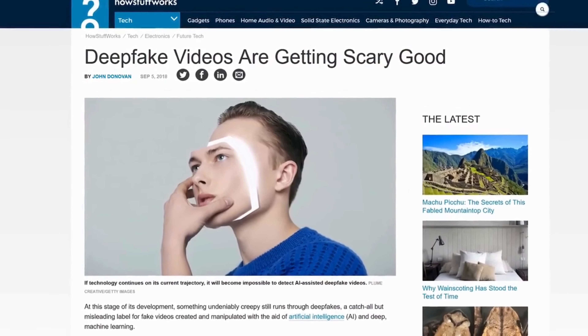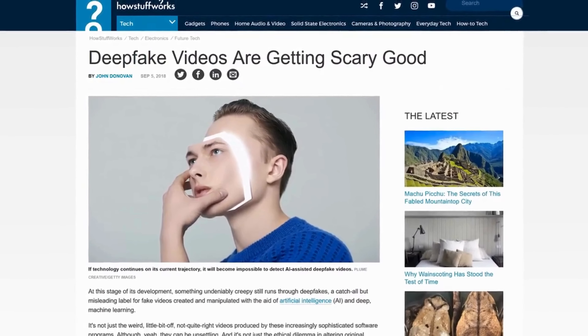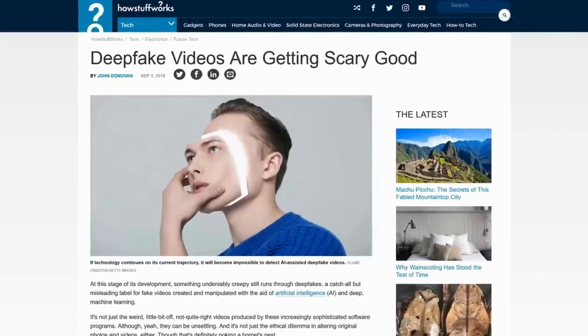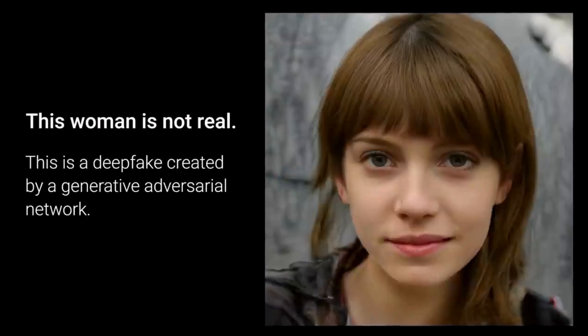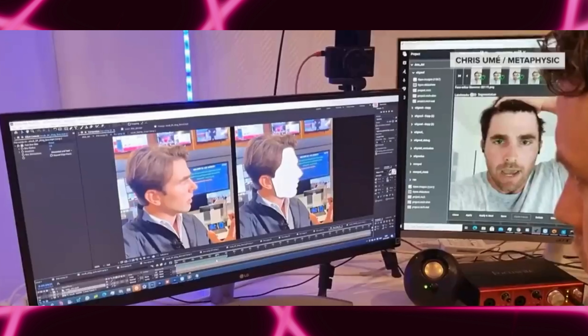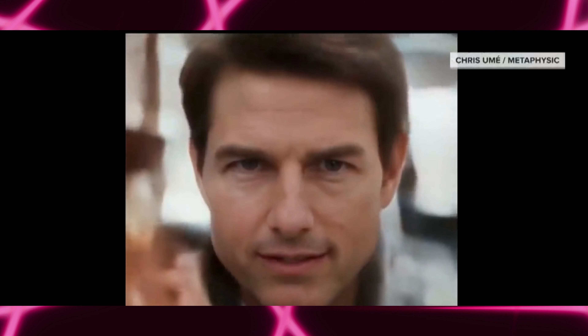Deepfakes have been around for some time, but the technology has significantly improved over the years. The advent of AI and AI tools, especially in the last year, has led to the creation of extremely convincing deepfakes. Furthermore, the ease of access to numerous online tools that can generate deepfakes in a few clicks, without the need for high-tech devices or substantial investment, has exacerbated the issue.